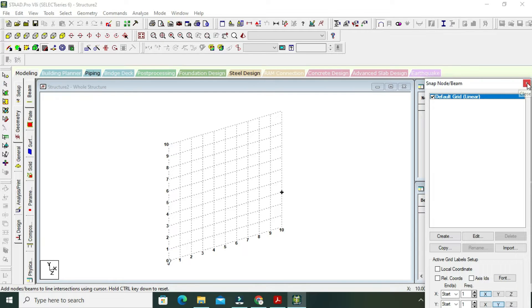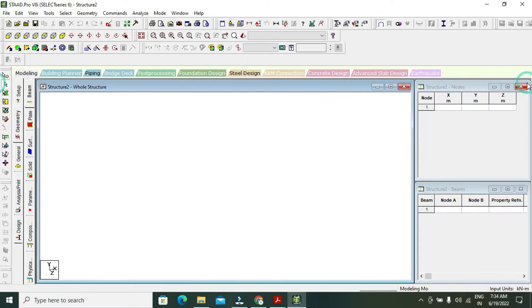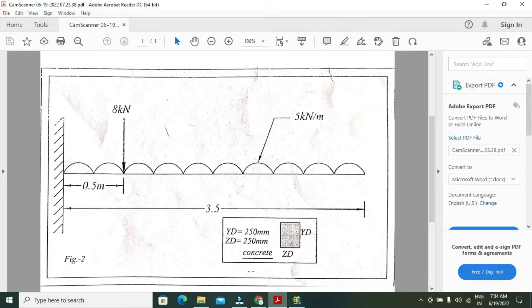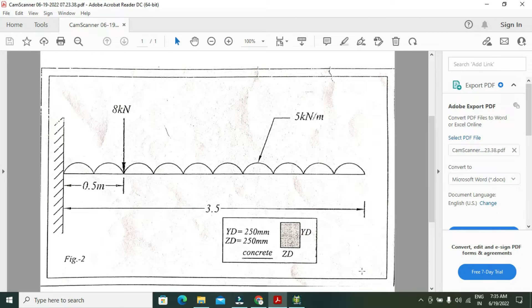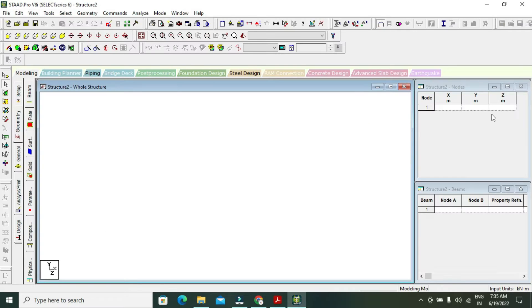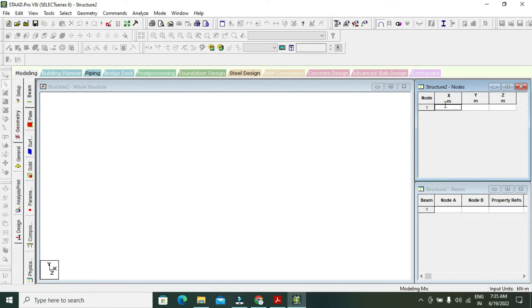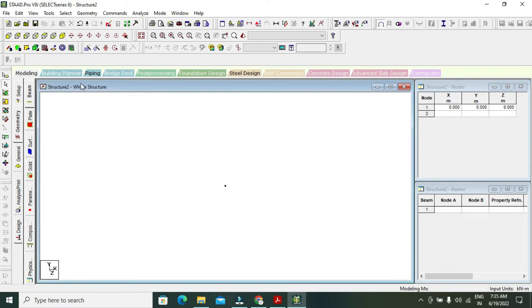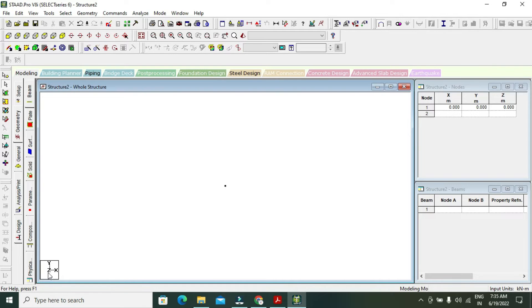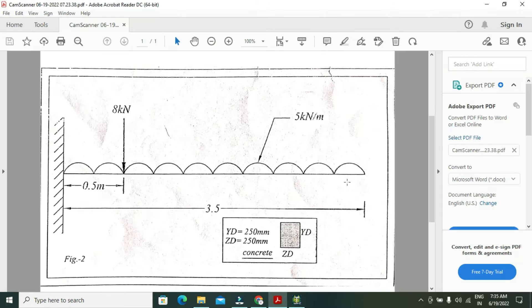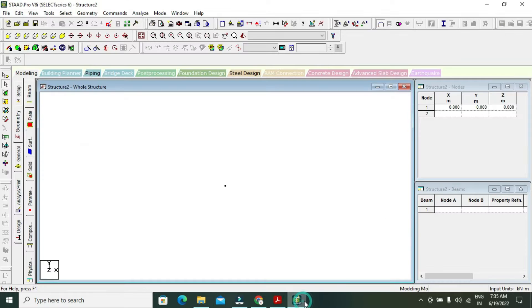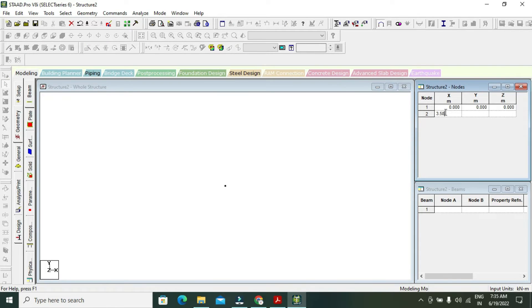Snap node. The first node is at 0,0, and the beam length is 3.5 meters. Go to front view to understand easily - this is the Z 0,0 point in the S direction, and my X is 3.5 meters.